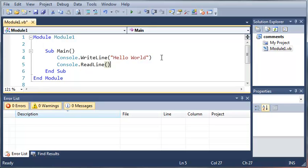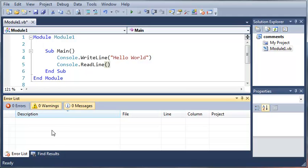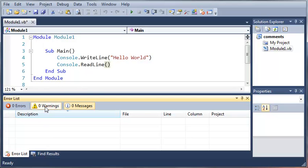So now that I've covered the three types of errors we're going to come down here and take a closer look at the error list. Now you can see that we have zero errors and zero warnings. Now what a warning is is it's pretty much the compiler trying to protect you from errors possibly happening when you run your code.